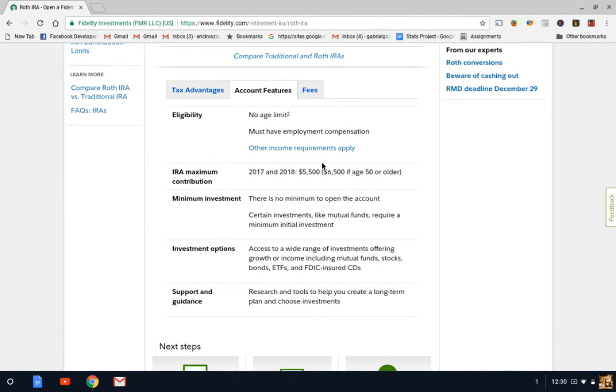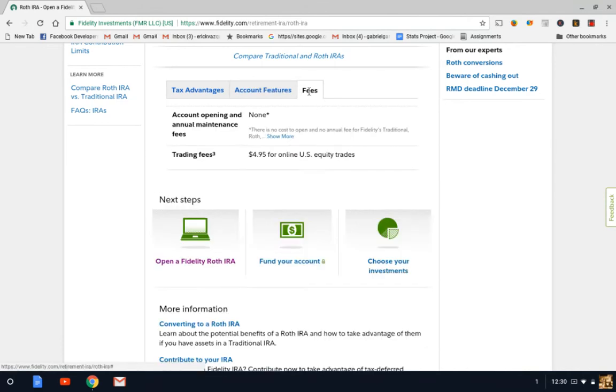So let's take a look at the fees. And as far as the fees go, Fidelity charges $4.95 for every online stock transaction.